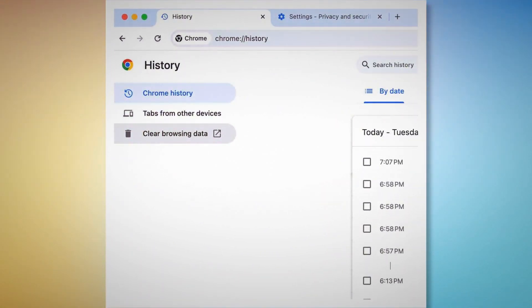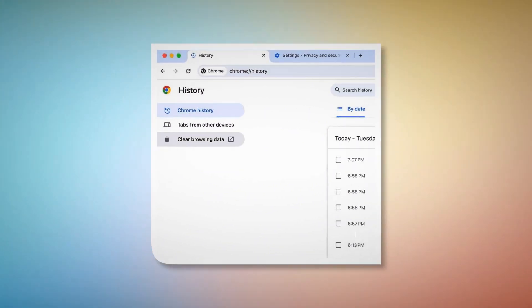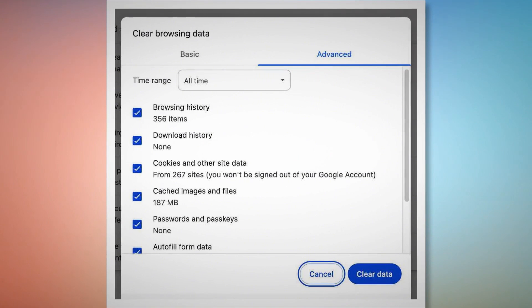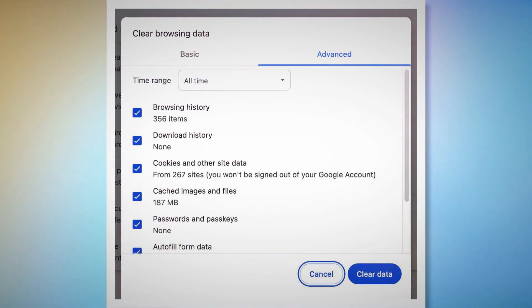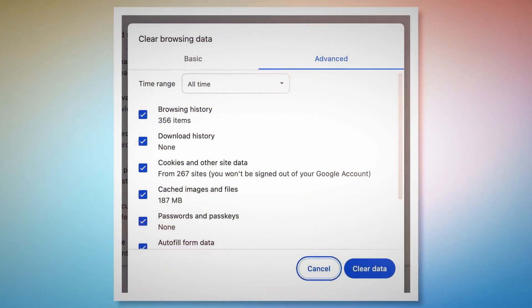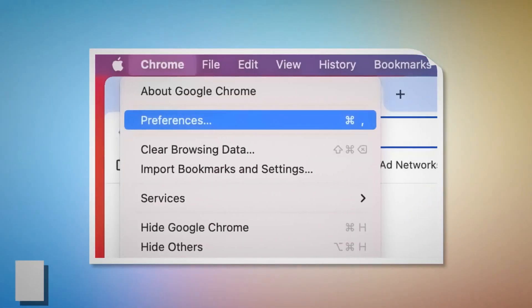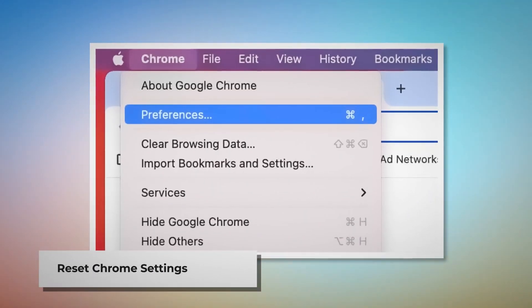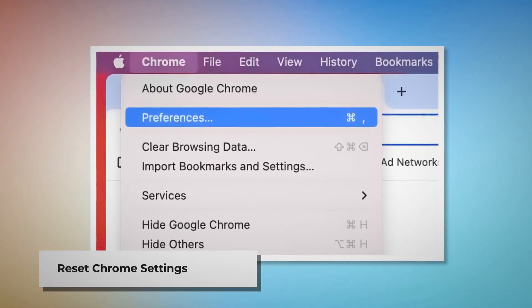On the History page, click Clear Browsing Data on the left-hand menu, which will lead to a pop-up window. Click on Advanced and select All Time, check all kinds of history and cookies, and then click Clear Data.